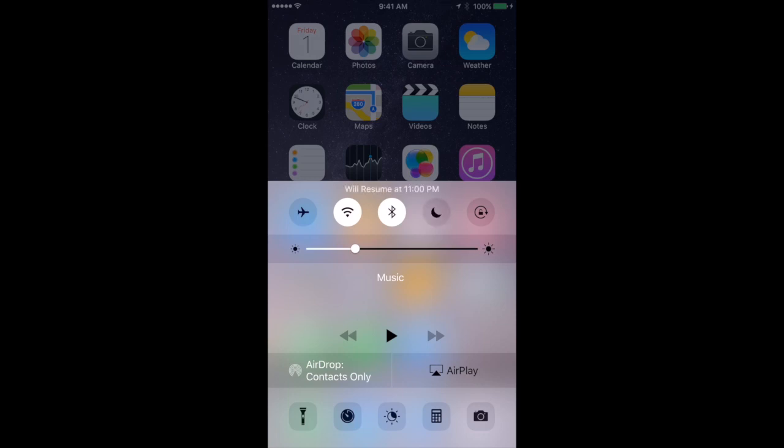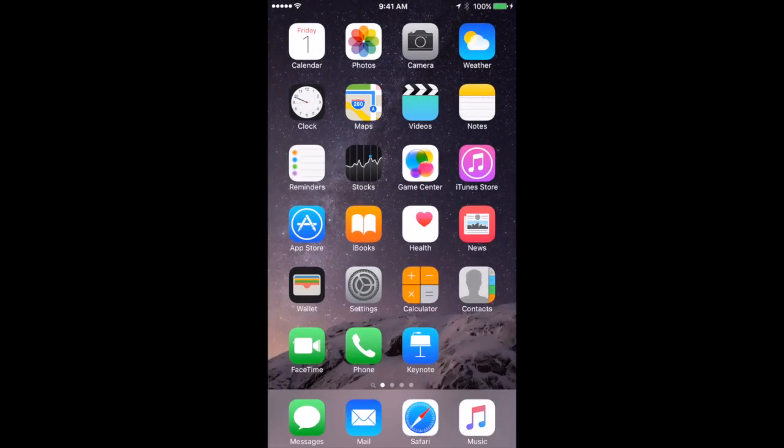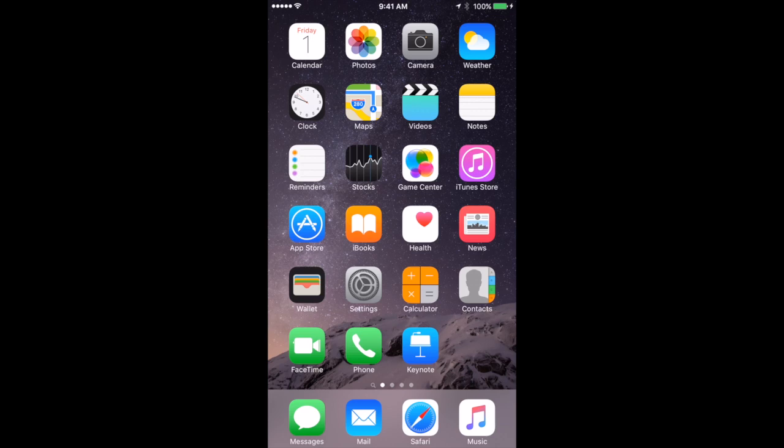So what happens when you have Do Not Disturb mode on. Well, you're not going to get any noise and any sound from your phone. One of the few things that gets through are alarms. So if you're using this at night and you've set an alarm for the morning don't worry. The alarm will sound. So if you go into the Clock app and set an alarm that will sound. But other things will be silent.